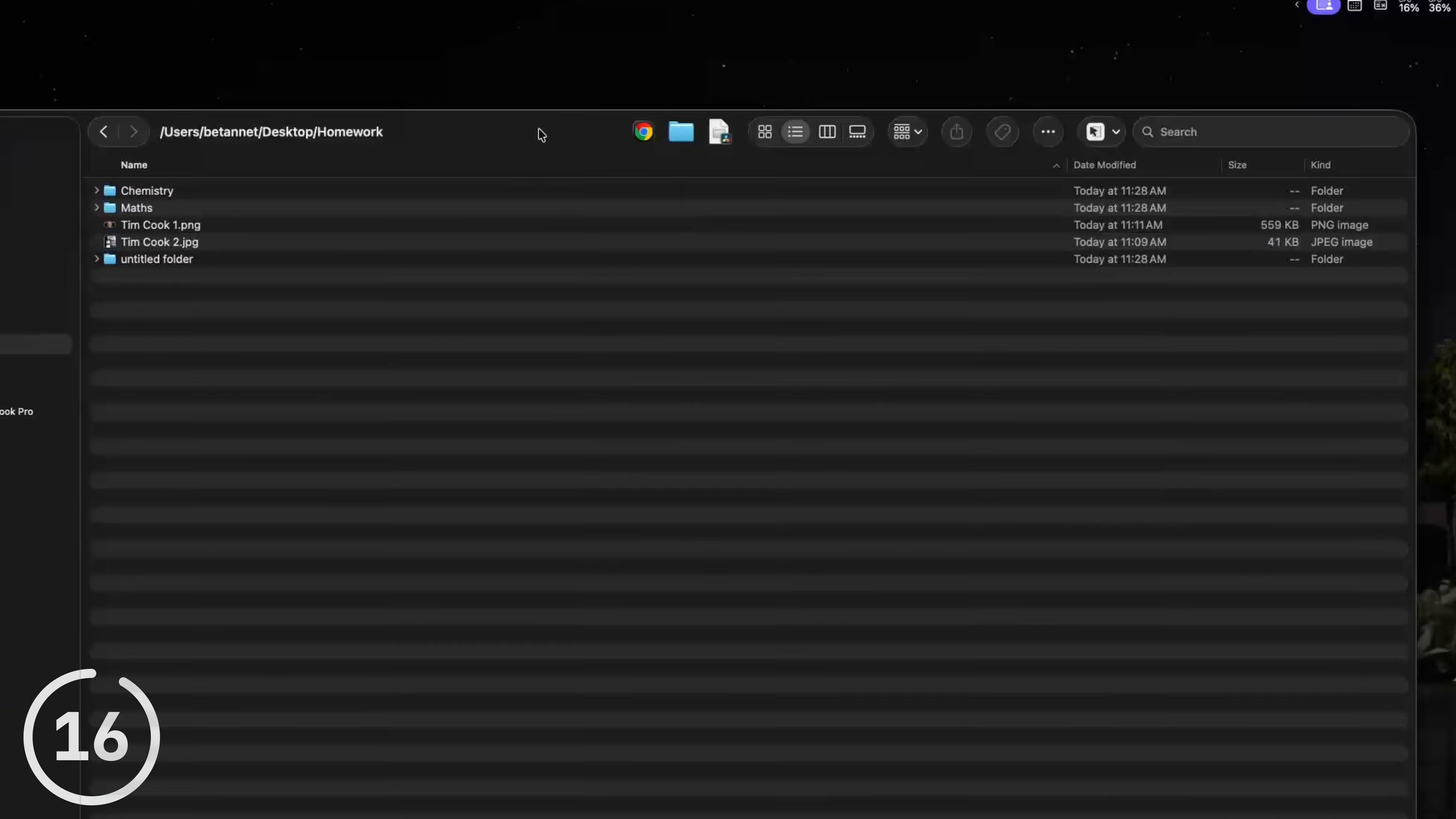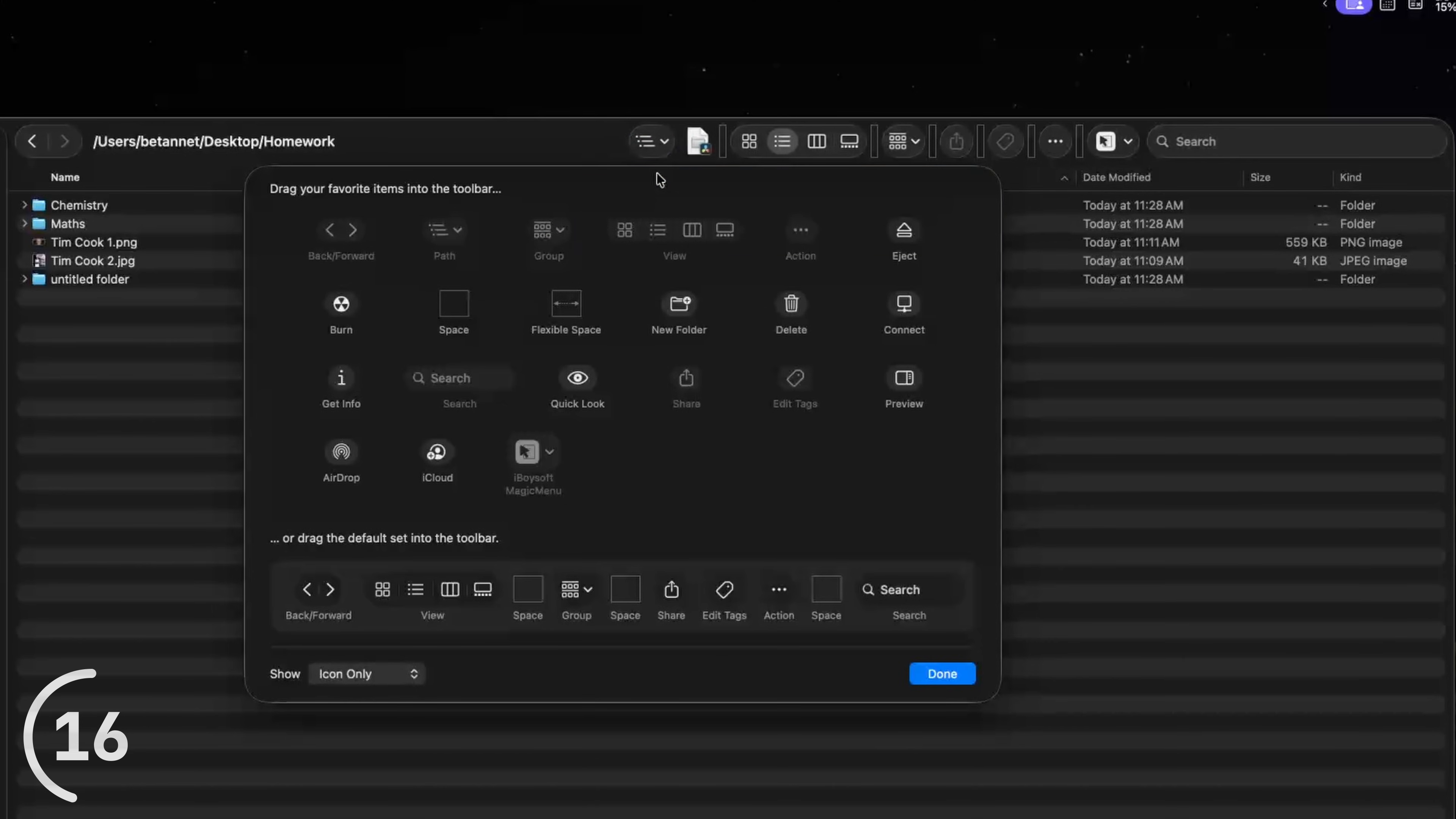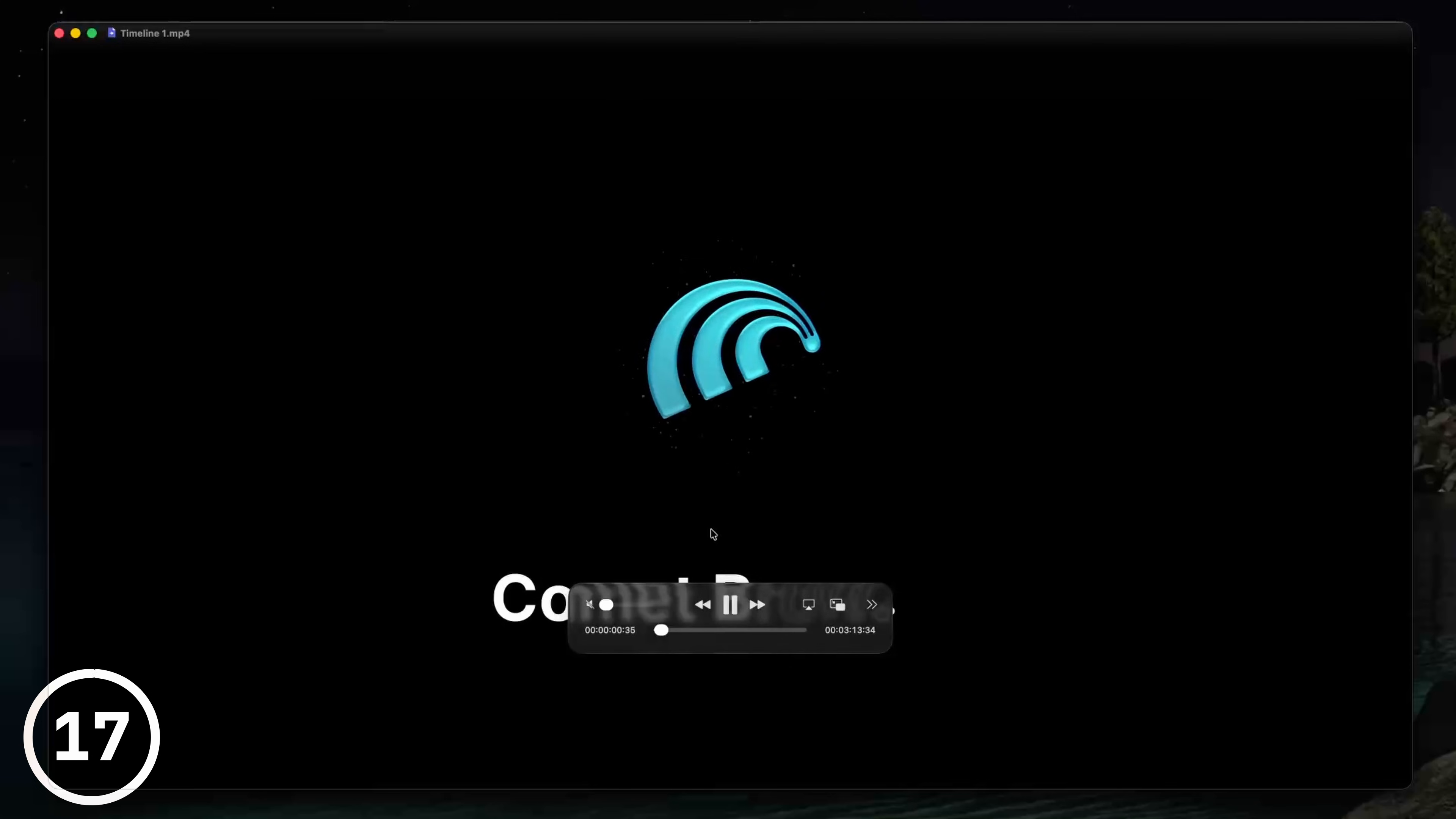On most apps you can right click on this toolbar thing and click customize toolbar. And now you can drag items in and out of the toolbar. And down here you can show only the icons or icons with text or if you're weird, just the text.